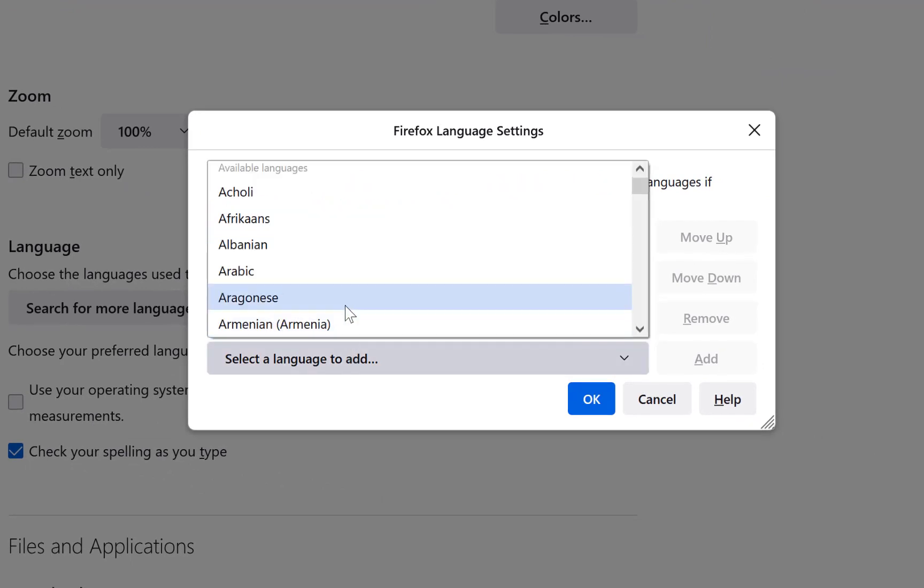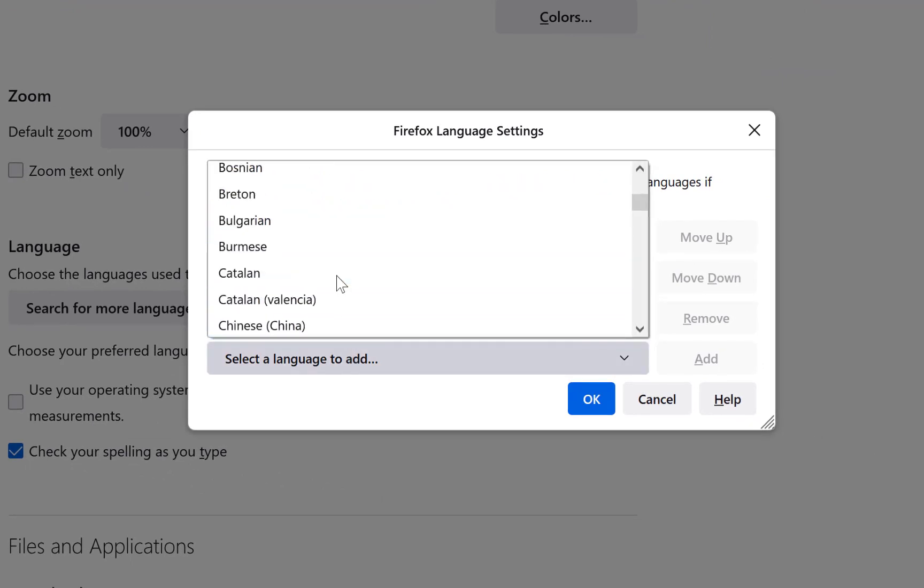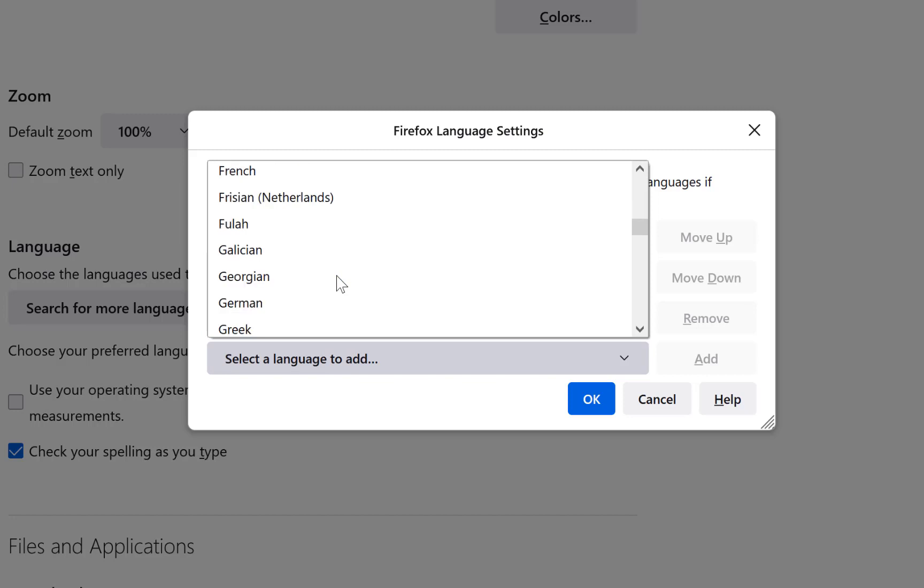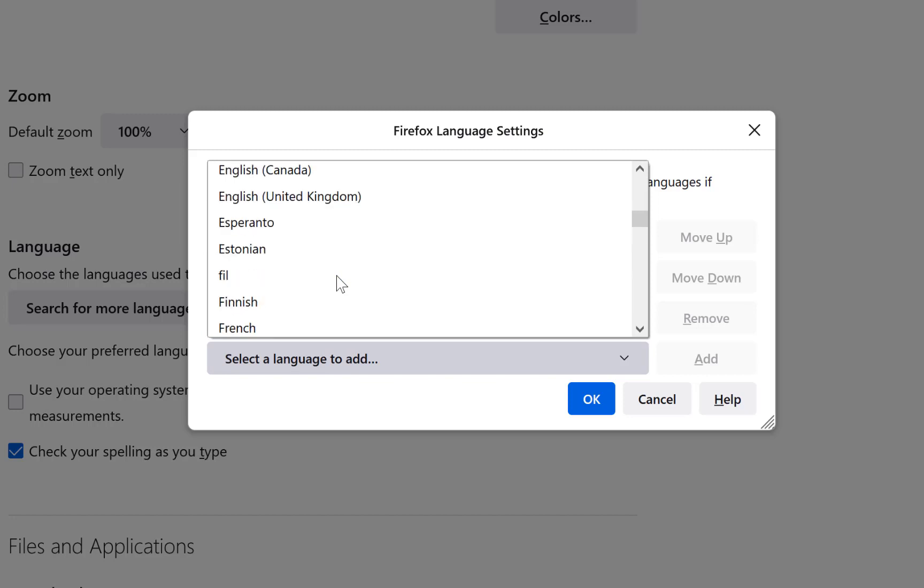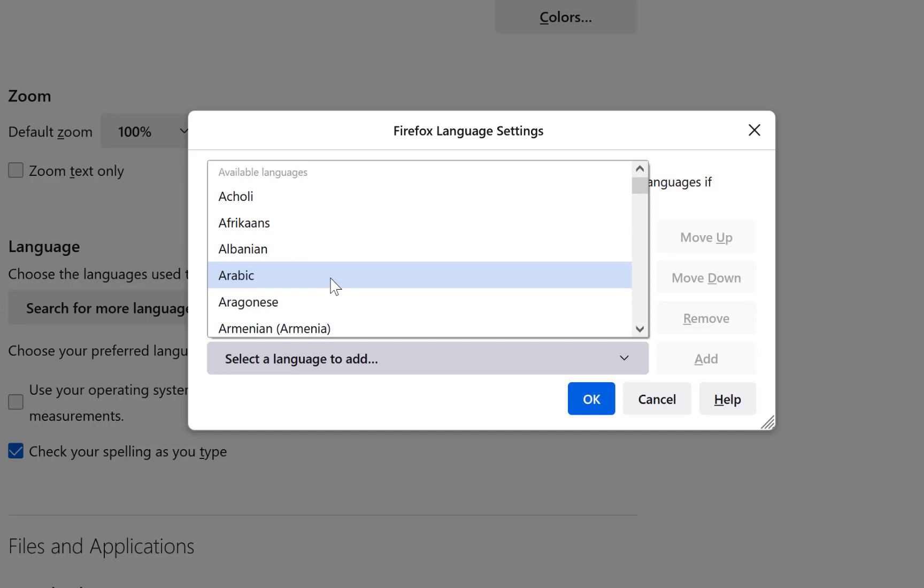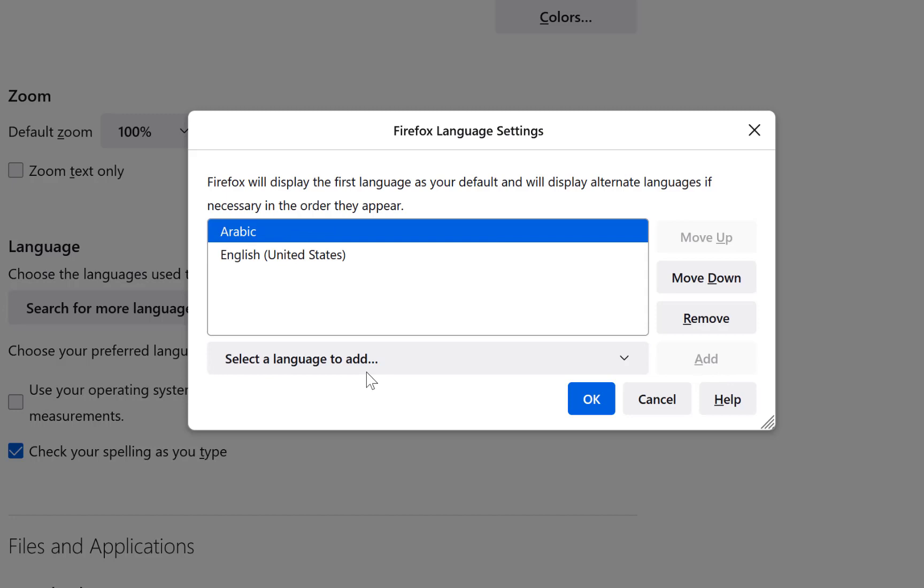Let's say we select a given language, maybe Arabic, and add this to our list. It has downloaded and added Arabic to this list. You can add more if you want.